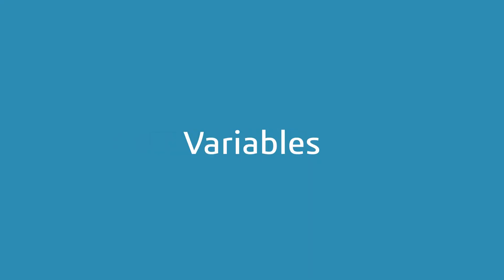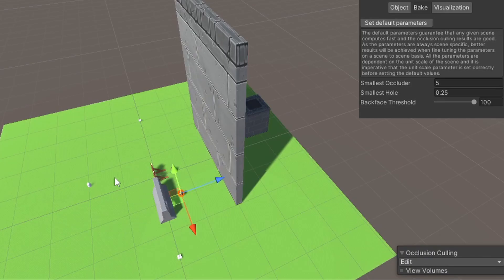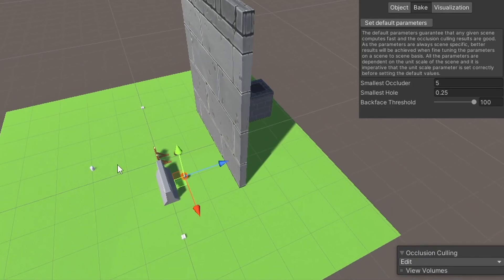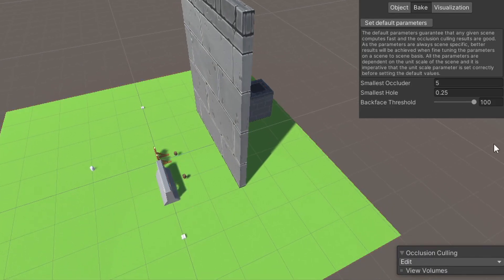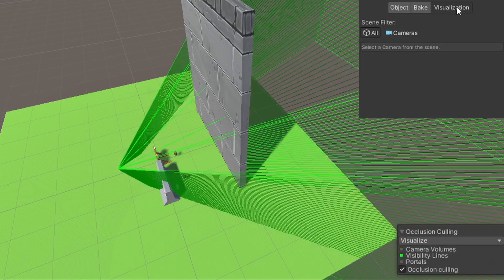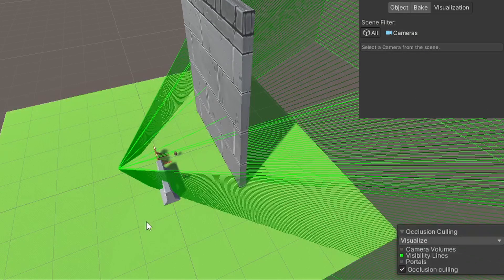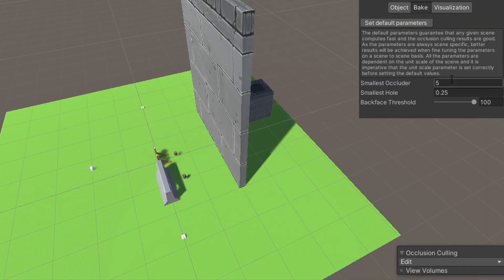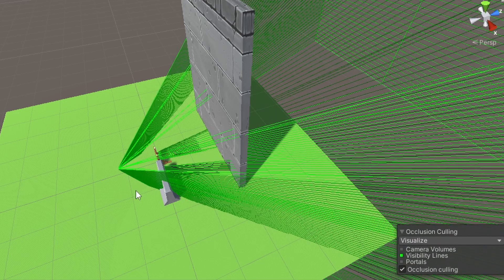Now let's talk about some baking variables. I made a basic scene with a few objects. When we bake using the default values and go to visualization, we will see that some objects are actually blocking things and some don't. To fix this, we'll change the smallest occluder size to 1. That means every object larger than 1 meter will be taken into account when we bake the scene.